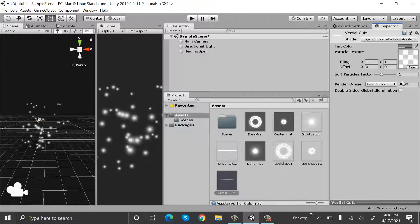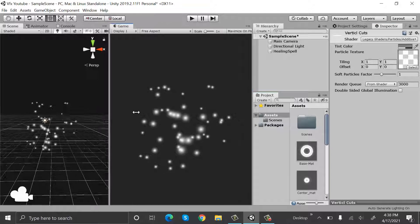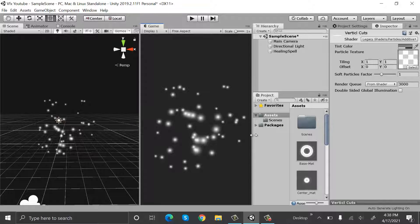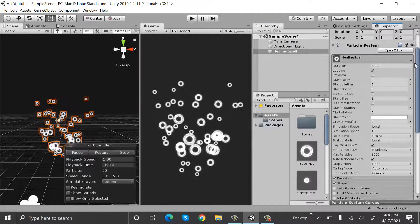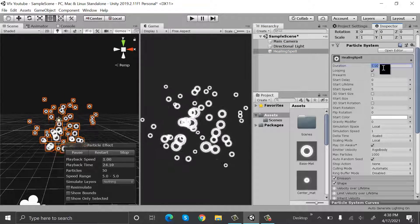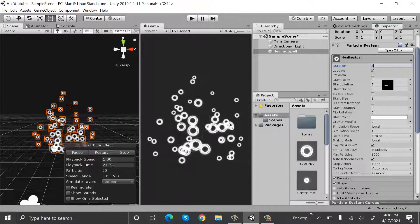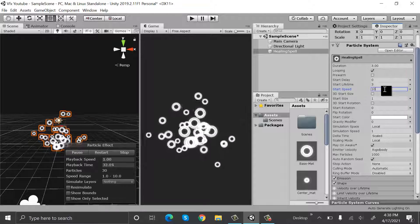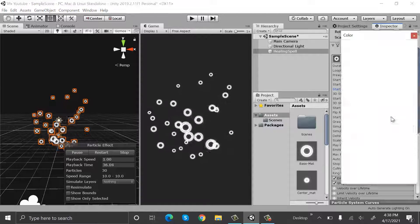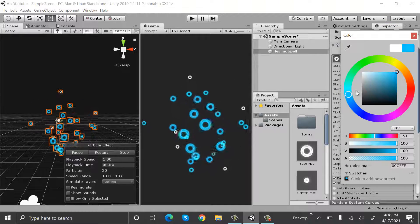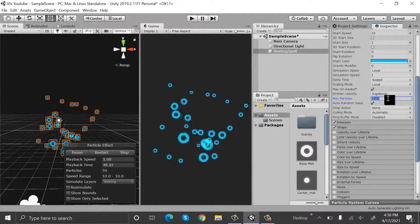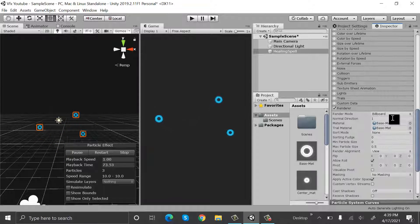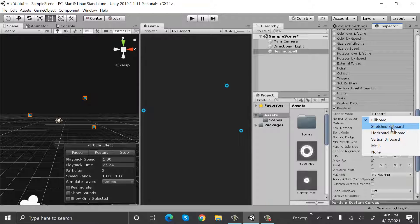In light I will drag and drop this one, and inside vertical cuts I will drag and drop this one. After that I will drop my base material onto the healing spell. Now I have to change some properties: the duration will be 3, lifetime 3, start size 10, and start color will be blue. The max particles will be 3.